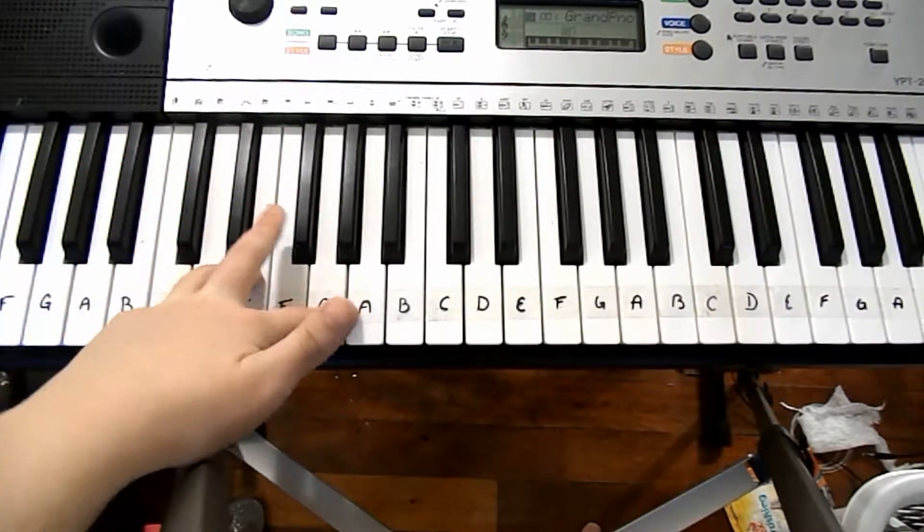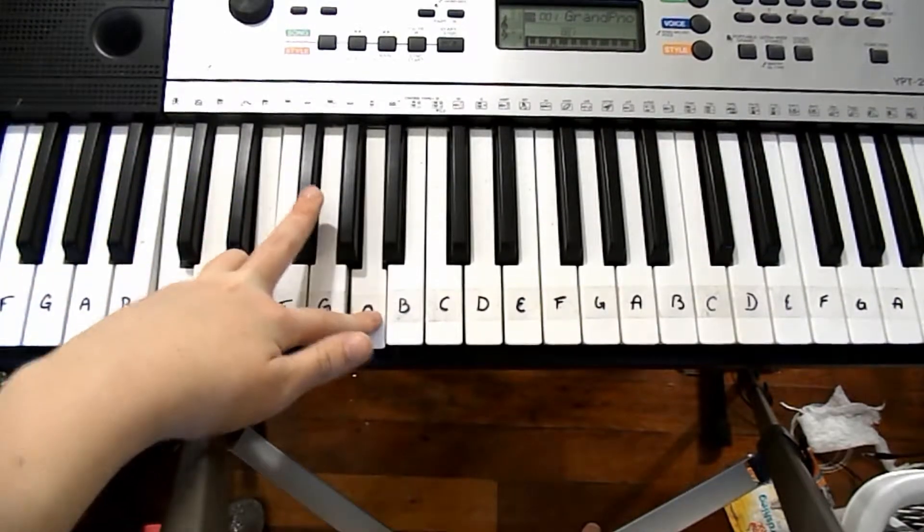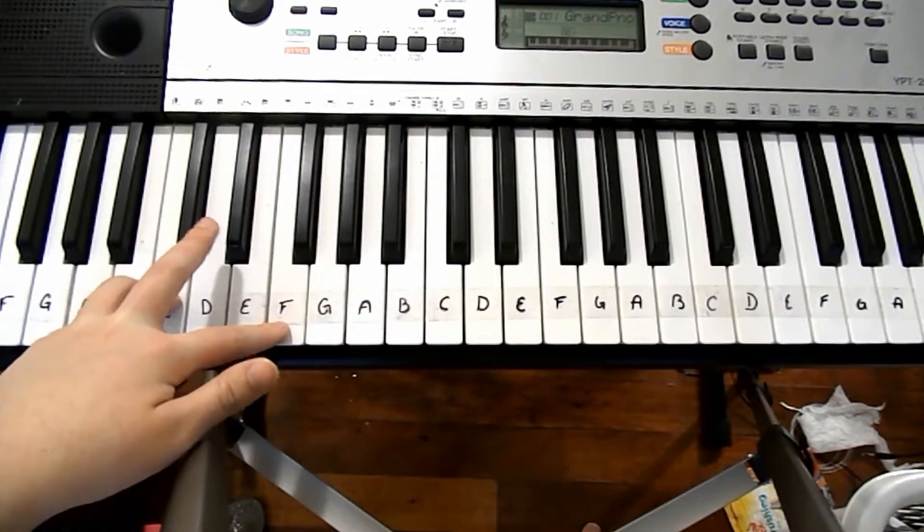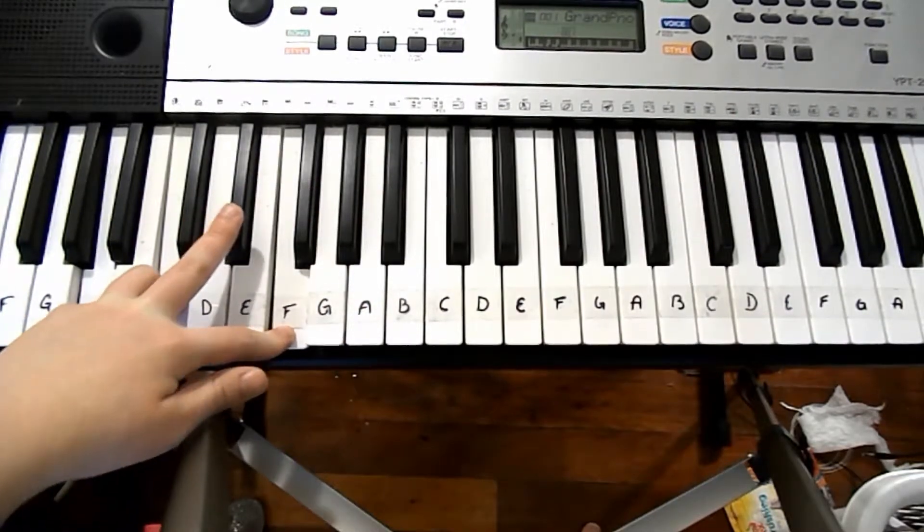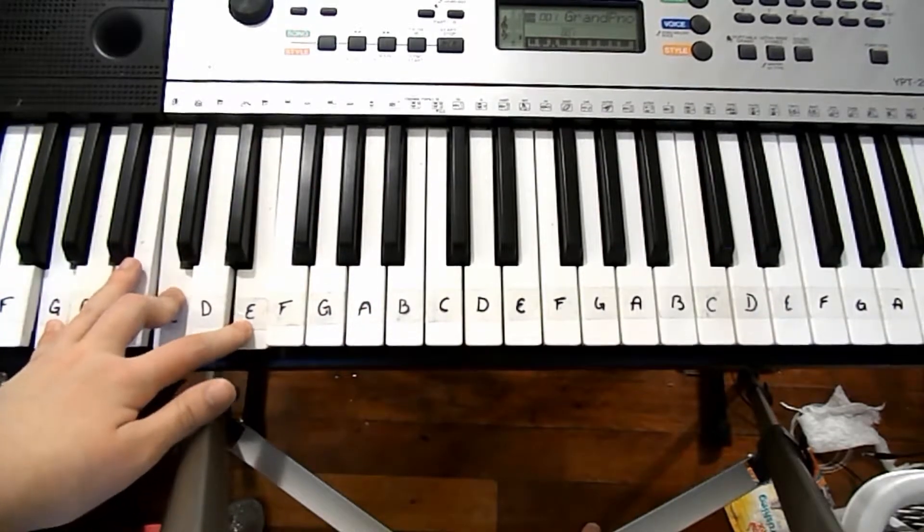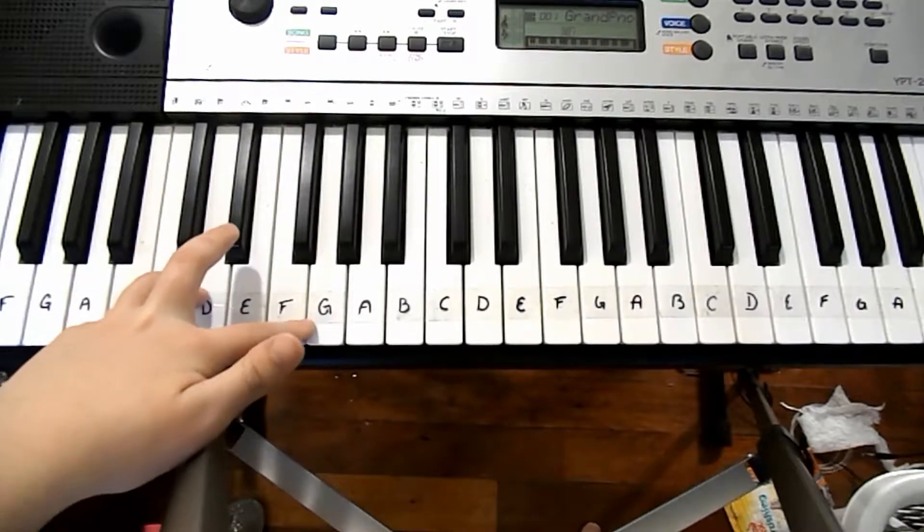So all together, C chord, A chord, G chord, B chord.